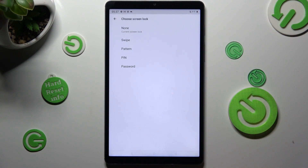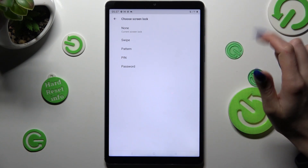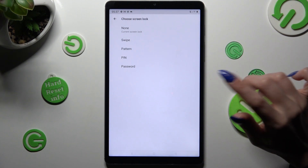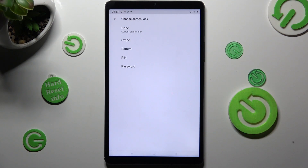Then pick the best login method for you by tapping on the chosen one — pattern, pin, or password.